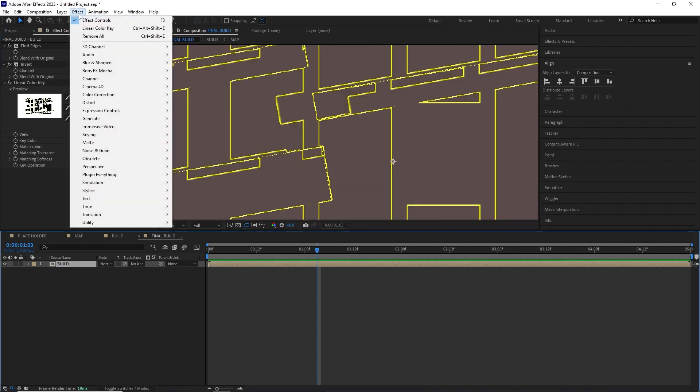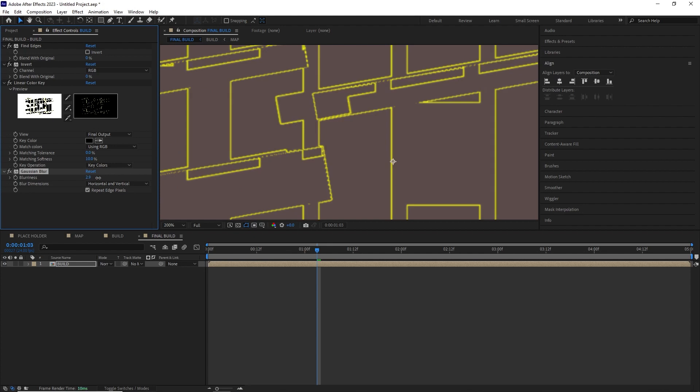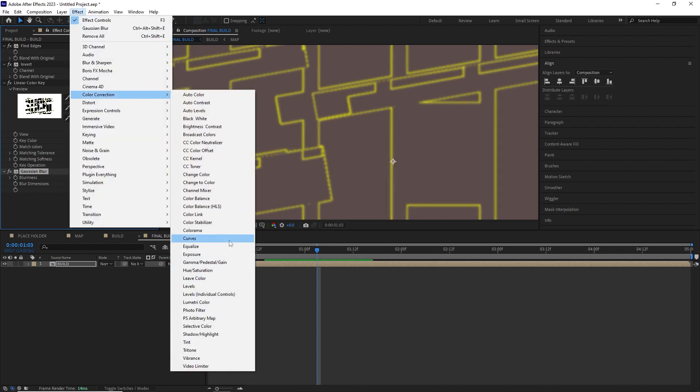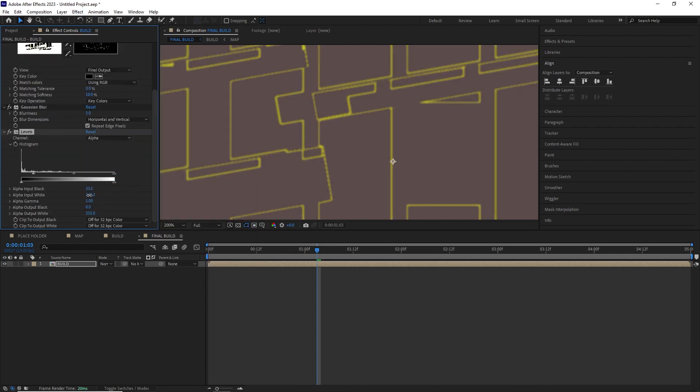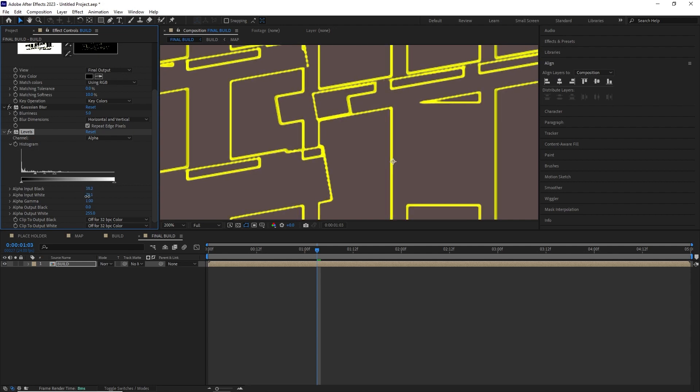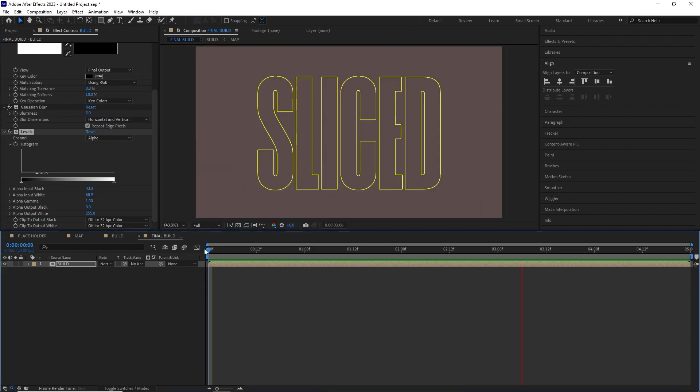I threw in a Gaussian blur and blurred it around 5 pixel and then added a level effect, changed the channel to alpha and started messing with the alpha input black and white to get some of that crispiness back into the lines and this is how it looked.